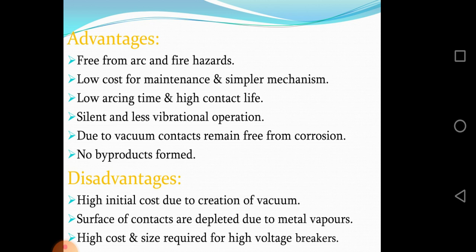Disadvantages: high initial cost due to creation of vacuum; surface of contacts are depleted due to metal vapors; high cost and large size required for high voltage breakers.